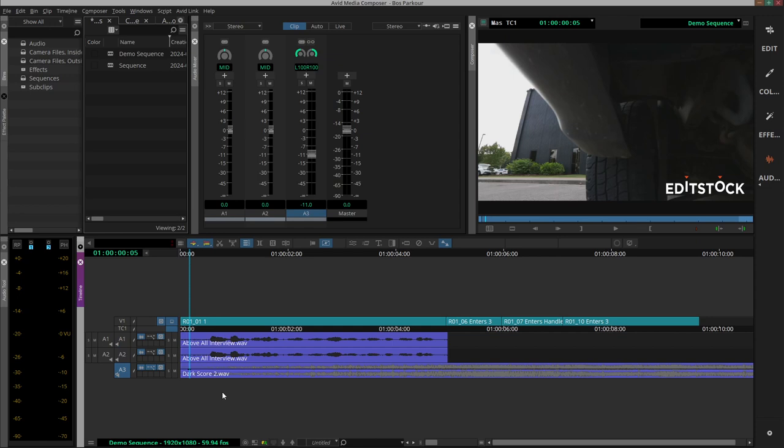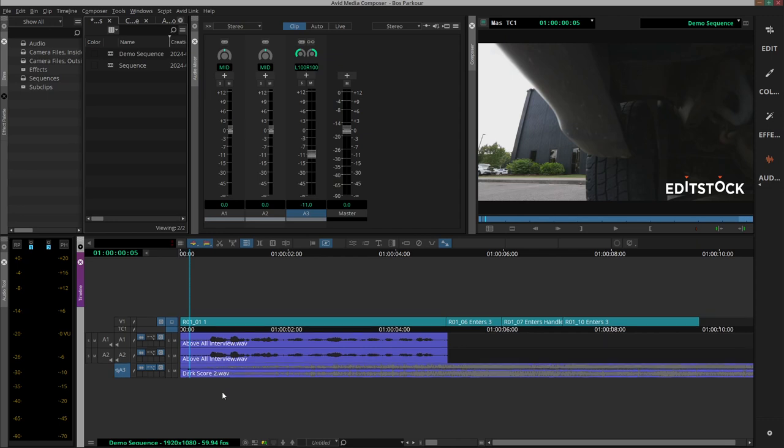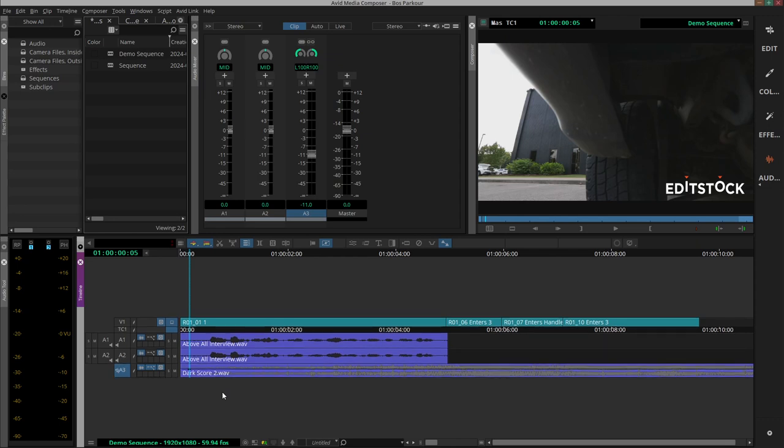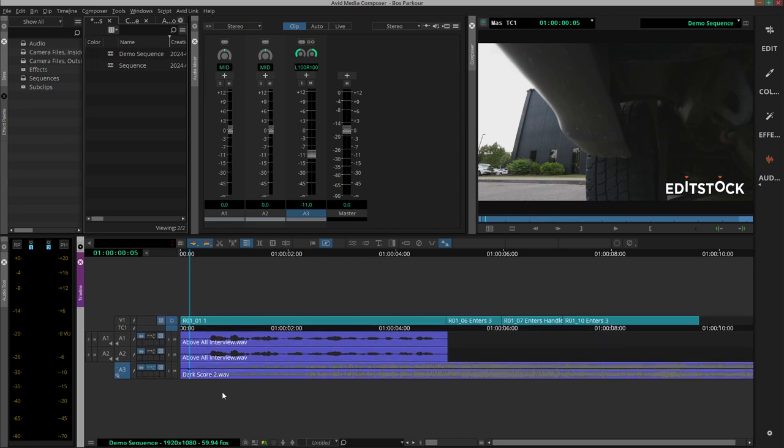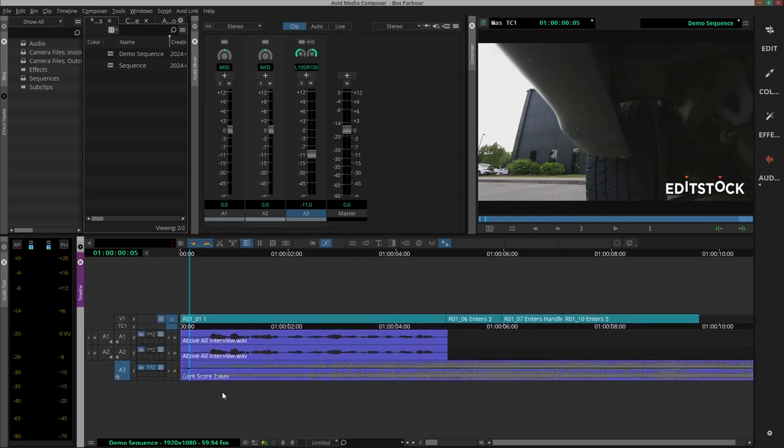And then hold down Control or Command while clicking K. Sorry, L. Then we make the track bigger.